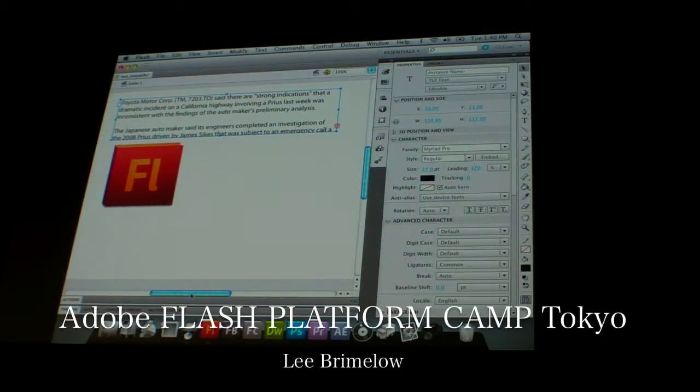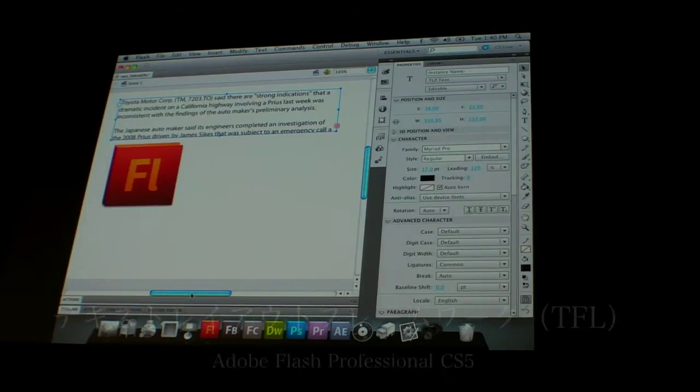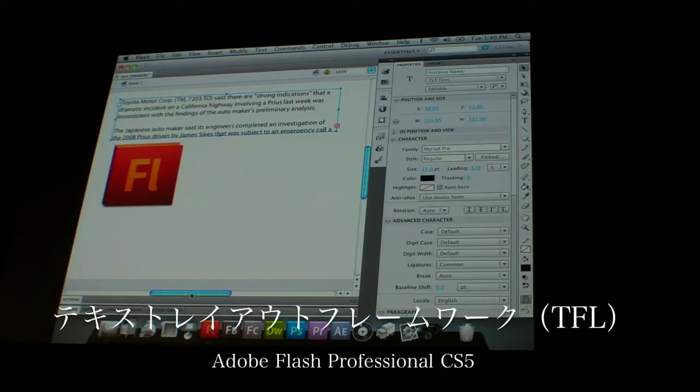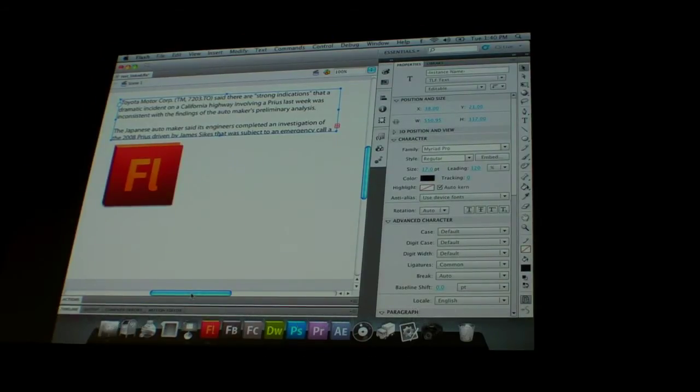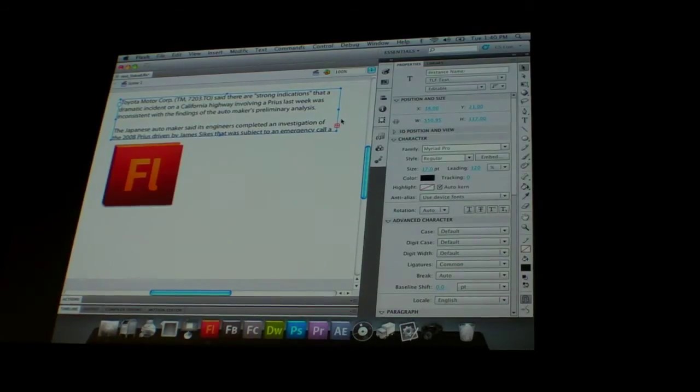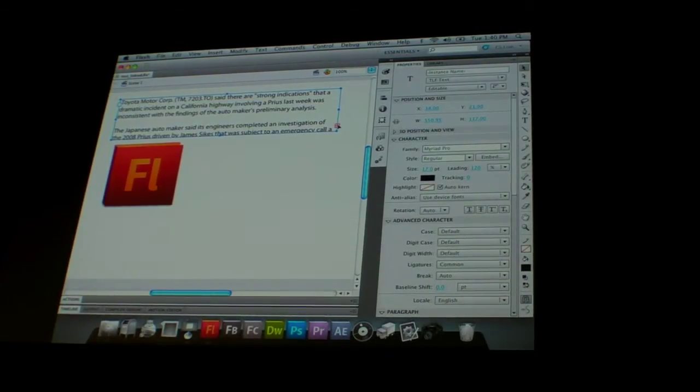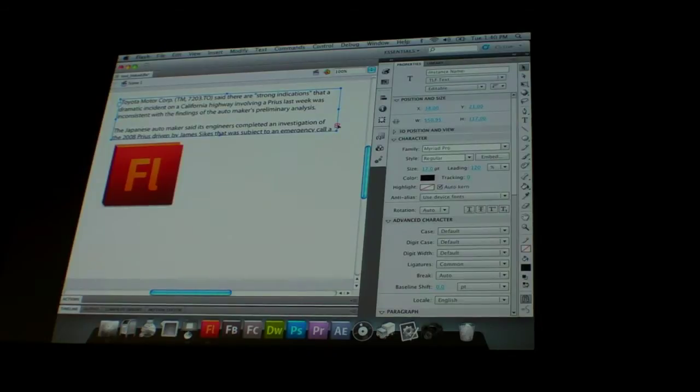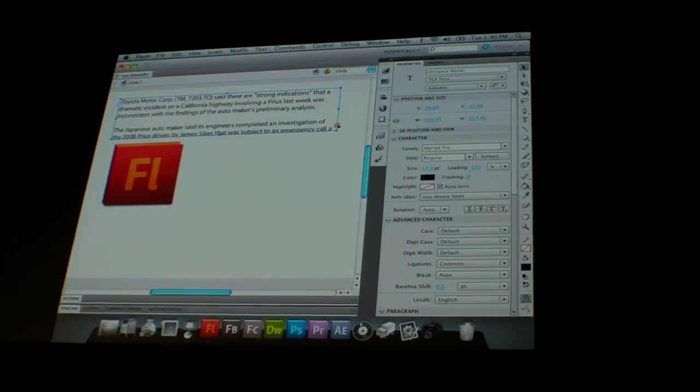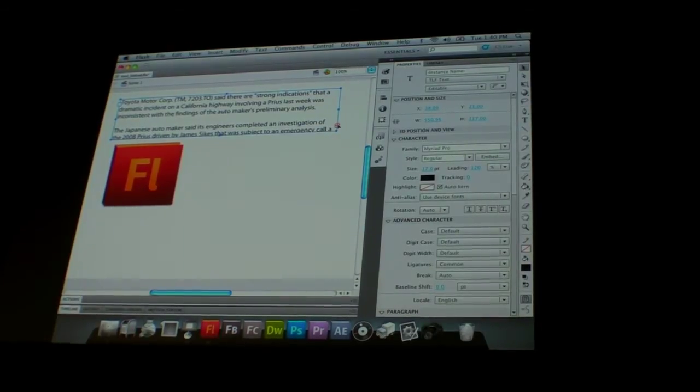So now obviously there was a lot more text on the clipboard than what will fit inside of that little box. So we can see there's a little red icon here, and this is telling me that there's overflow, so there's too much text for this text field.